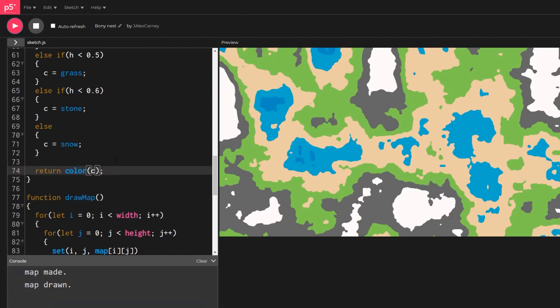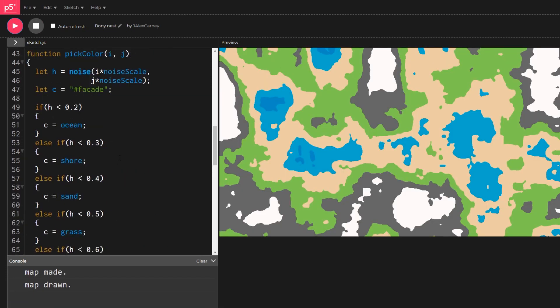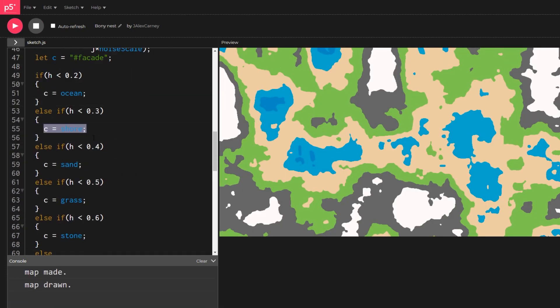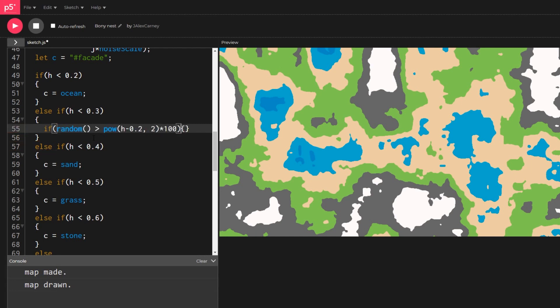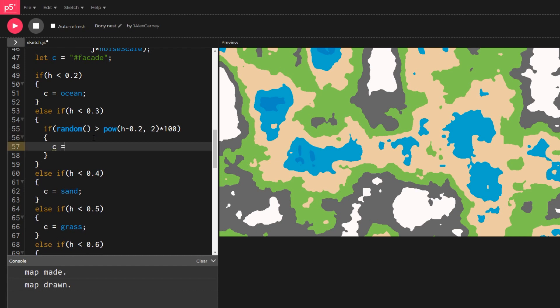The last thing that we'll do is smooth out the bands between the different colors by using dithering. We do this by randomizing the color used inside each band using the intermediate height values as our probability.